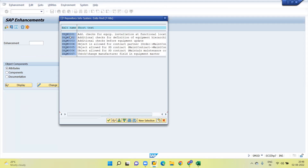Here you can see IEQVM001. You can see the description very clearly: 'additional check for equipment installation at function location' — not required for us; 'additional check for definition of equipment hierarchy'; 'additional check for equipment update' — this will be our exit. Equipment update means updating equipment in SAP, either adding a new one or modifying an existing one — that can be called an update.